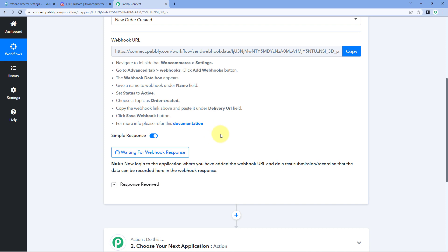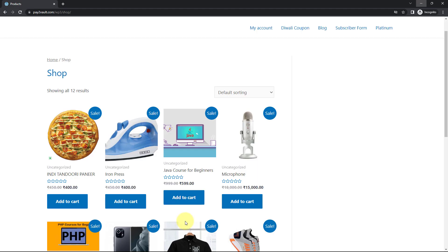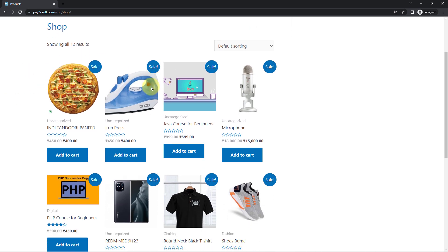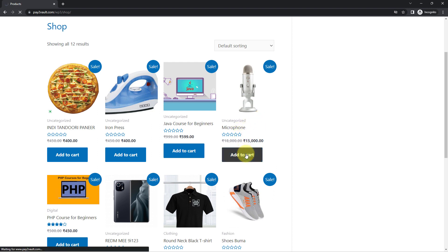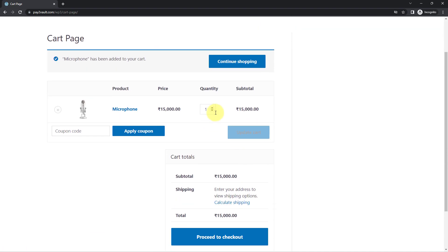Let's go to our WooCommerce store and place a test order. I've opened the store in an incognito tab. For example, let's buy a product called Microphone. Add it to the cart, then proceed to checkout. The quantity is 1, the price is 15,000, and the product is Microphone.